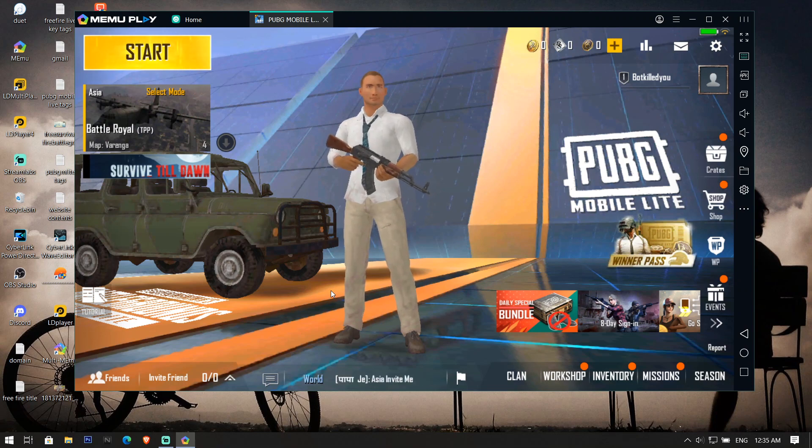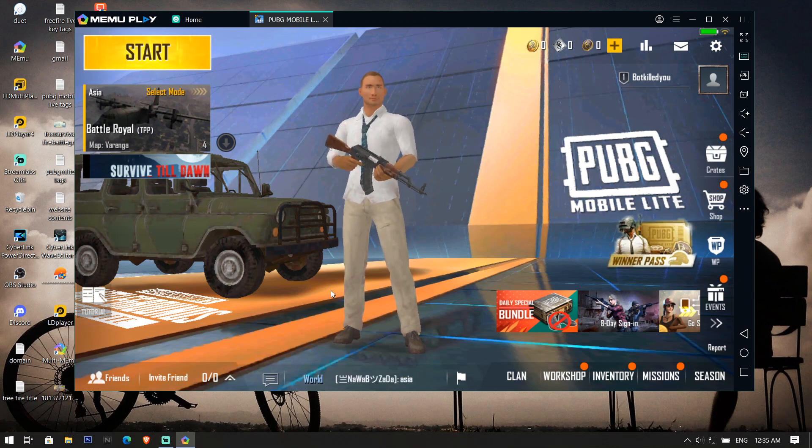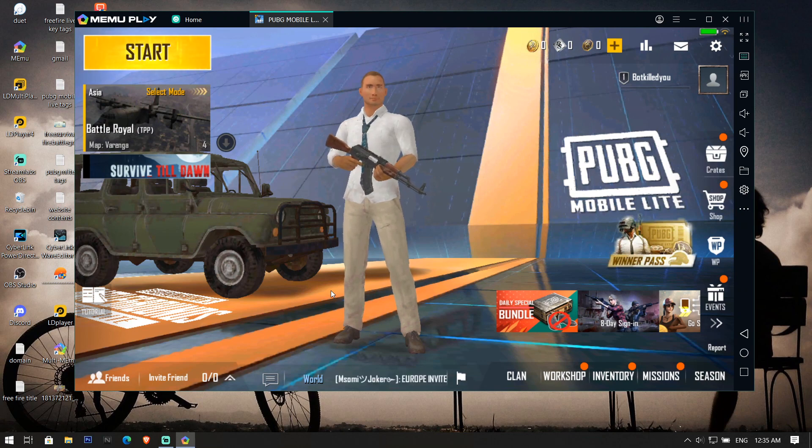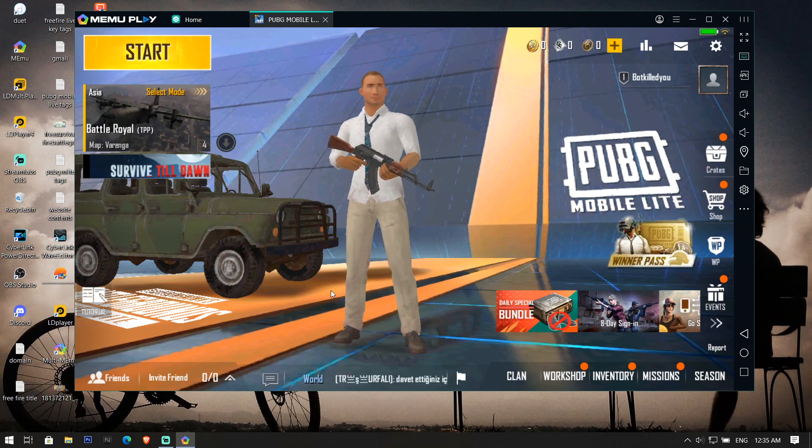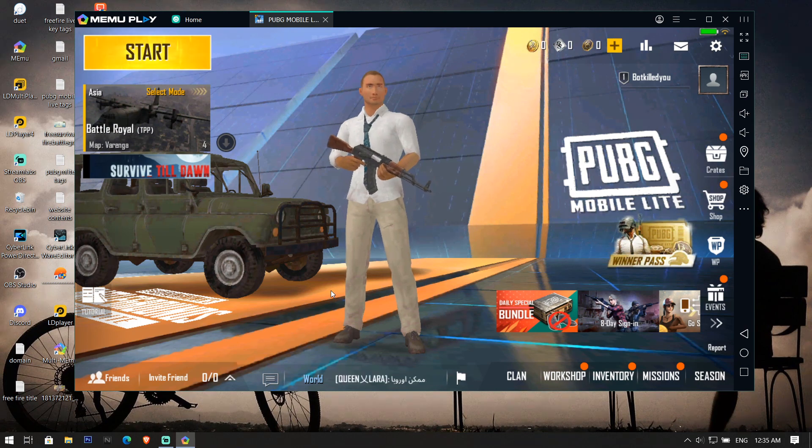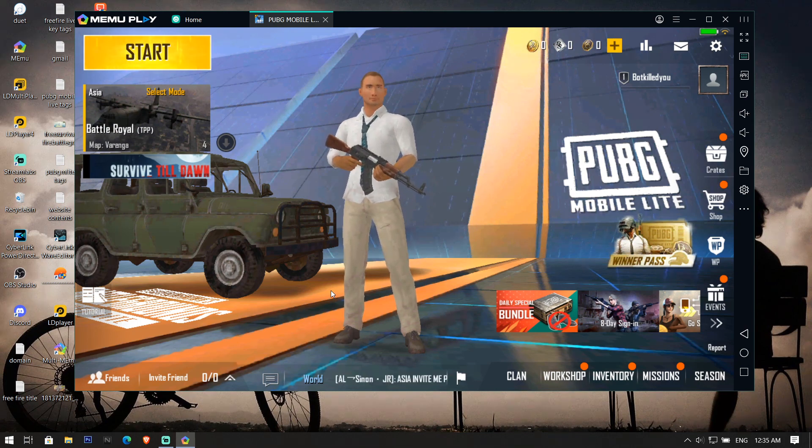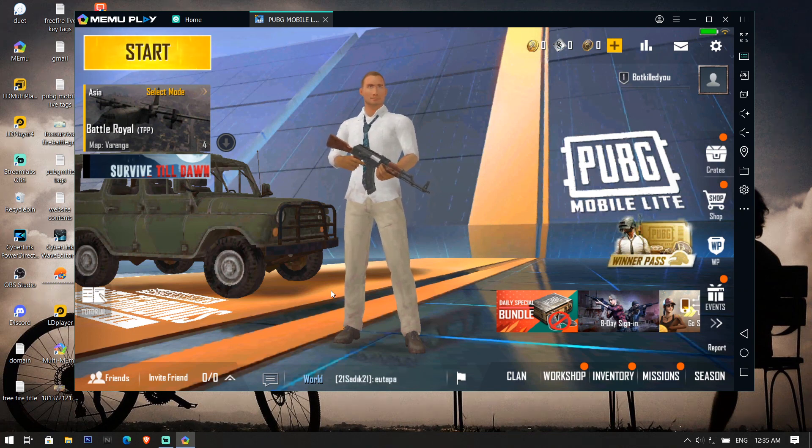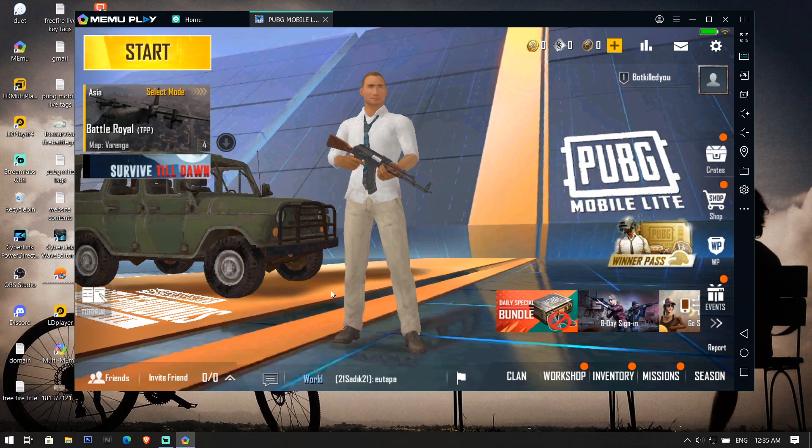This update has also fixed the issue of PUBG Mobile Lite running in Android 7.1 version. Before you had to run it in Android 5.1 version, so now with this update you can even play it in 7.1 version that will make your gameplay smoother than before.